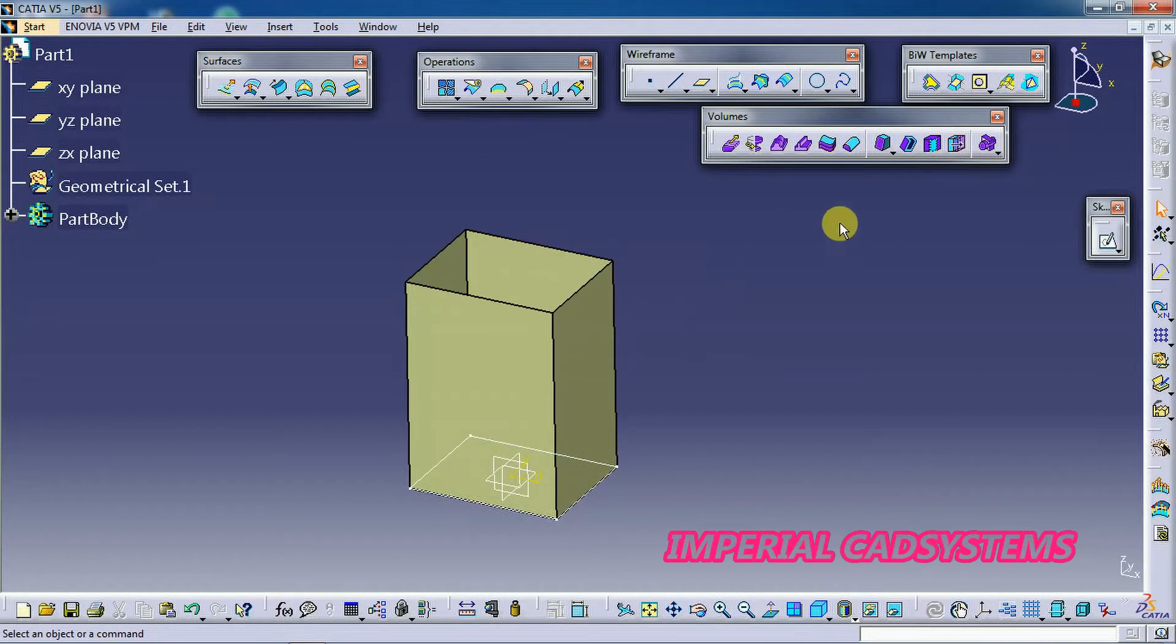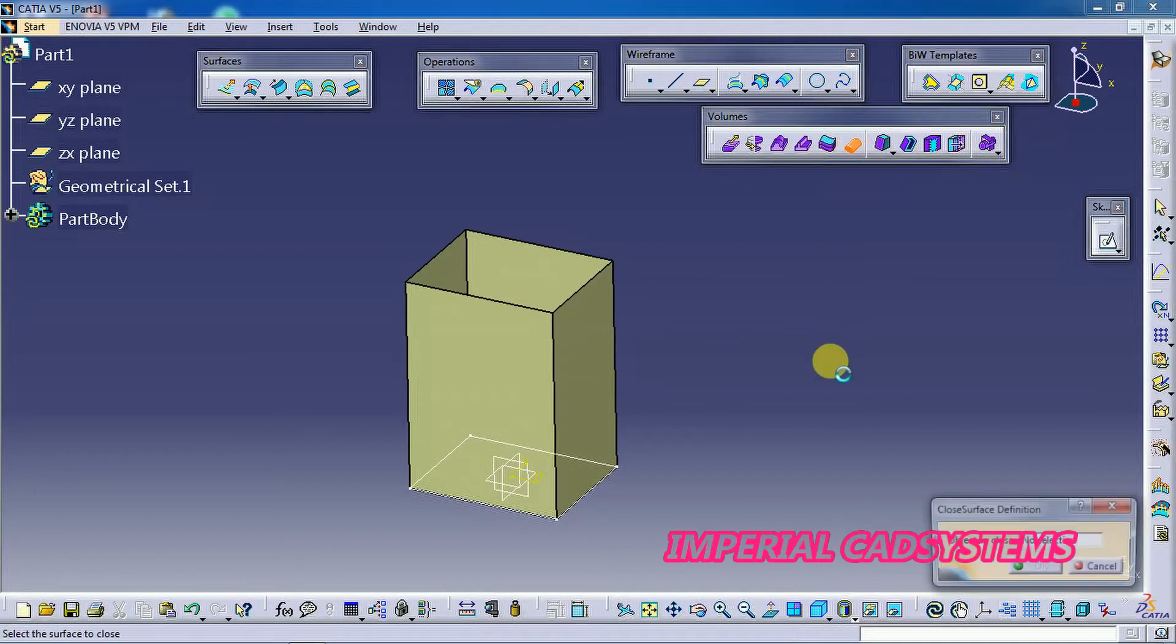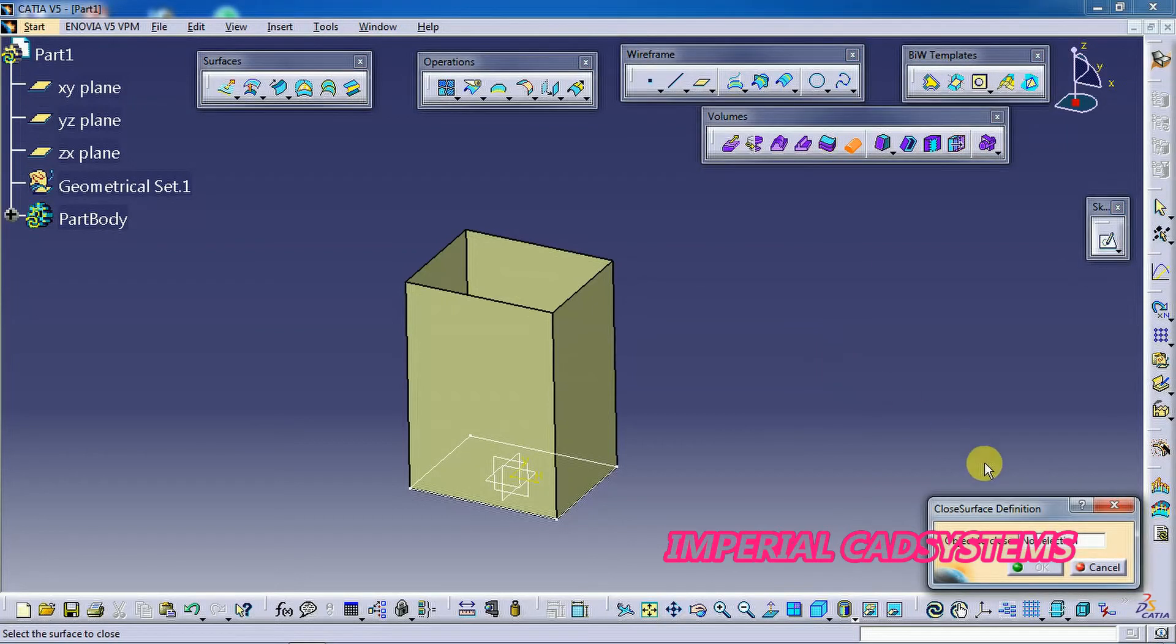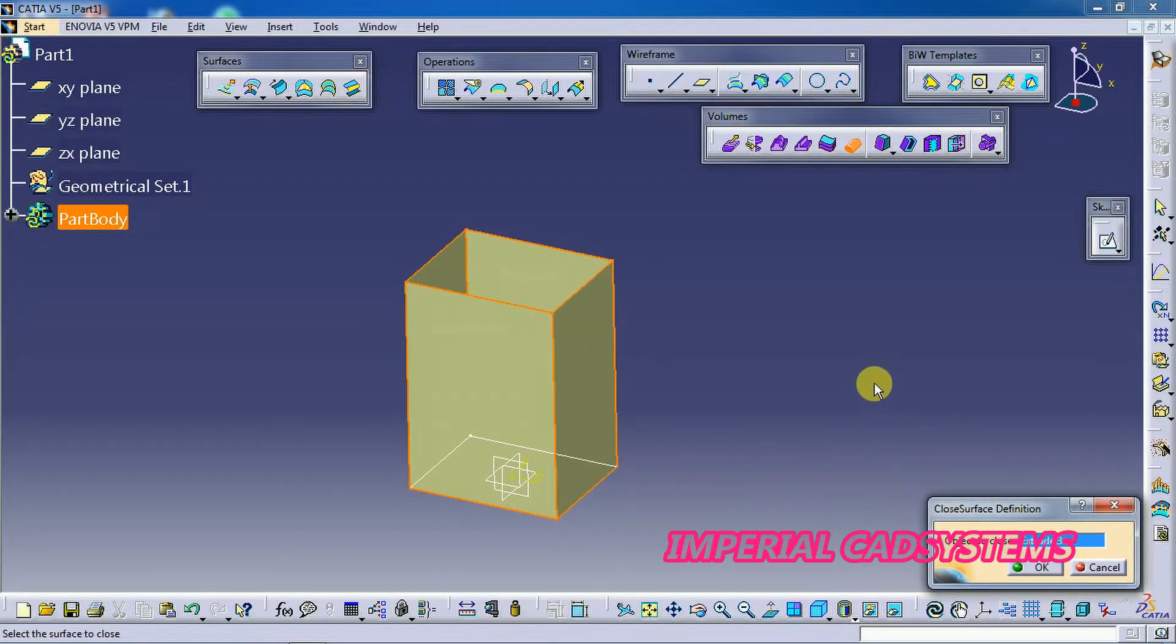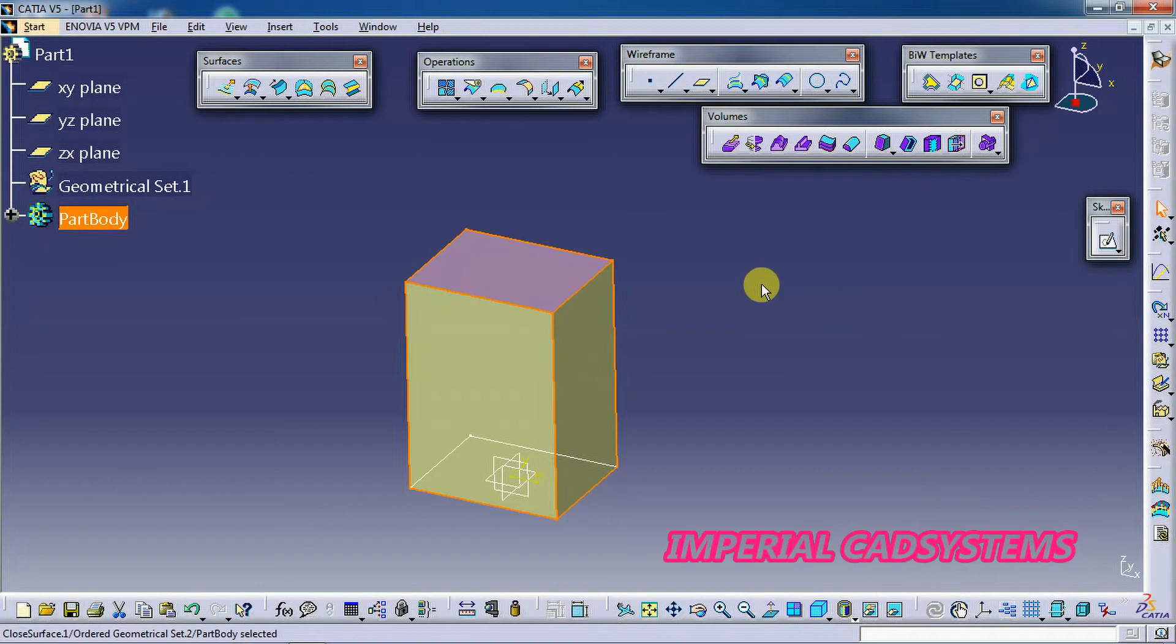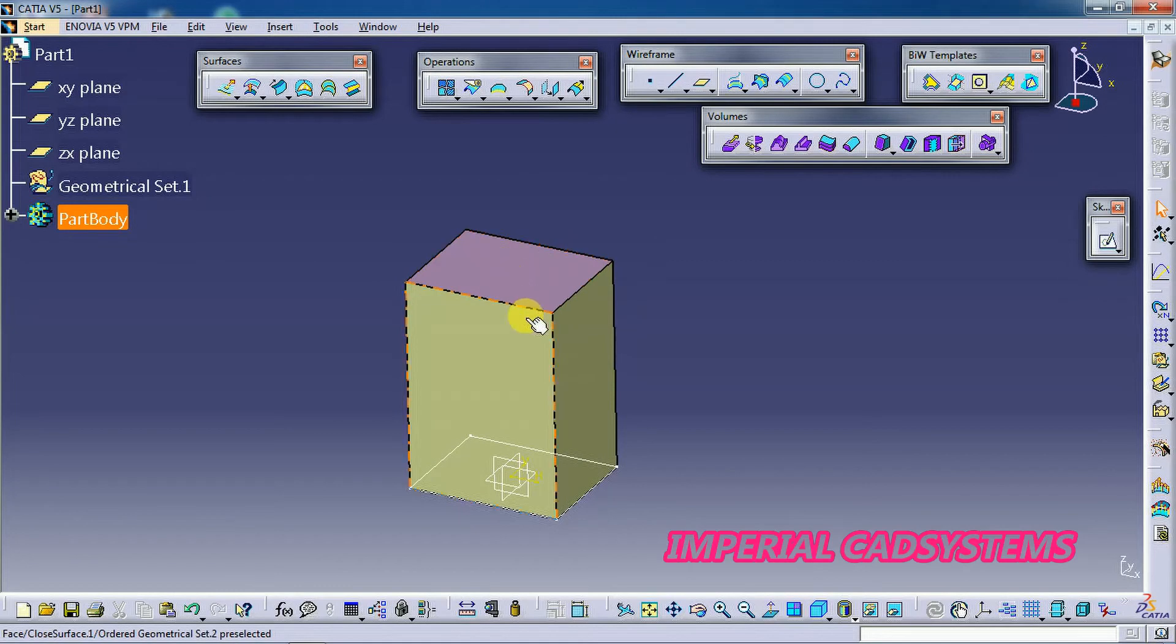See this is closed surface. For this option also we have to select a surface, a closed surface. I select this closed surface. Then I select this example surface. See, then I go for OK. Then a solid is filled totally. A solid is filled inside that surface. So the surface is filled with a solid.